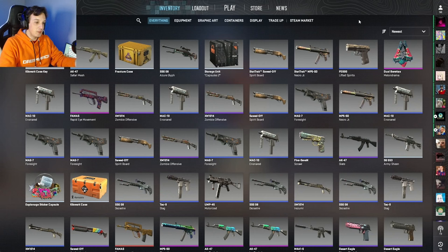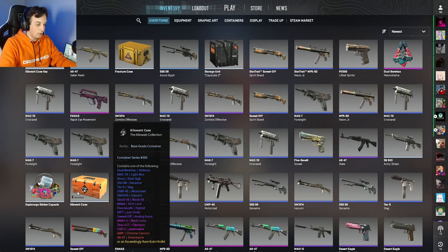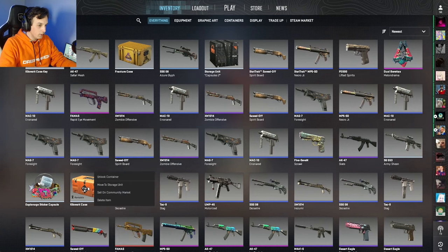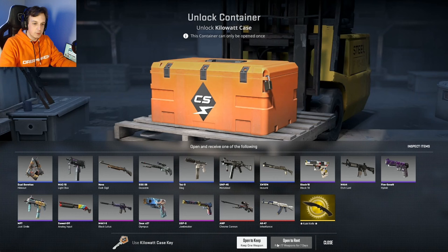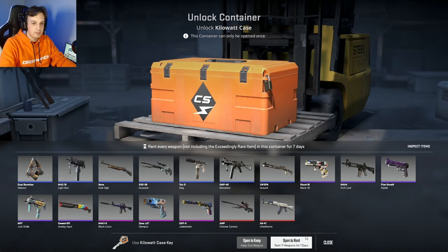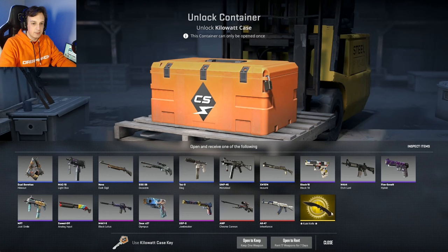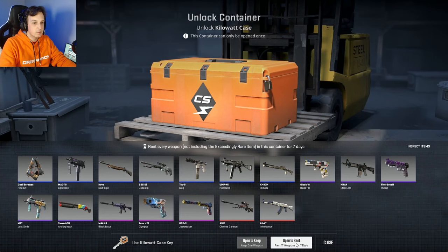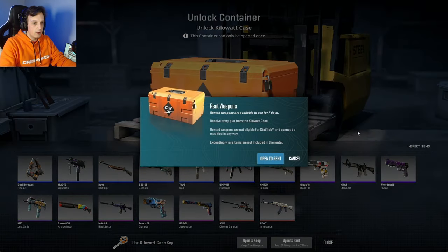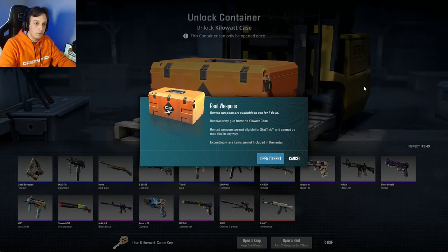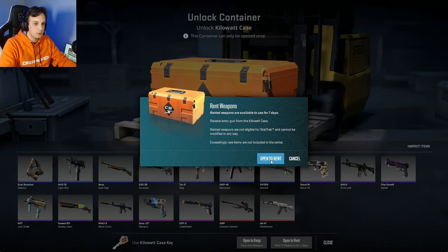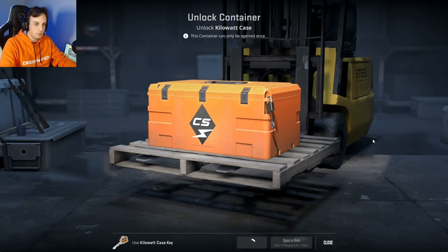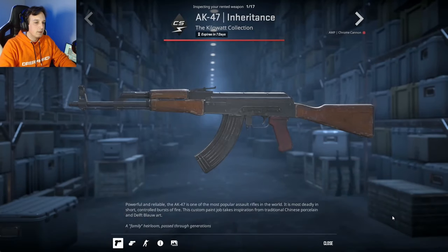From the interface point of view, we have now a little icon on the bottom left of the kilowatt case that says 'rentable.' When you go to unlock it you get the two options: open to keep or open to rent. Rent 17 weapons for seven days, and you see that it hides the karambit knife because you do not get to rent the knives. When you do this it tells you: rented weapons are available for seven days, receive every gun from the kilowatt case, rented weapons are not eligible.